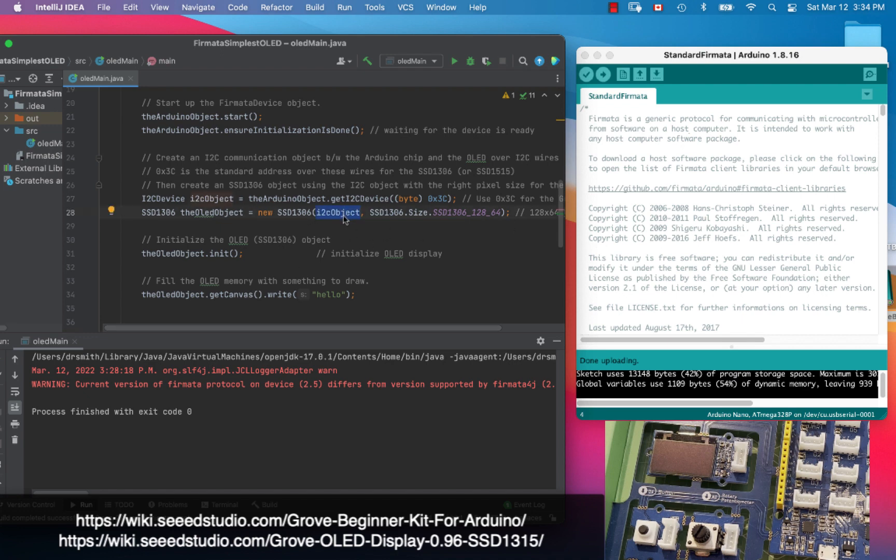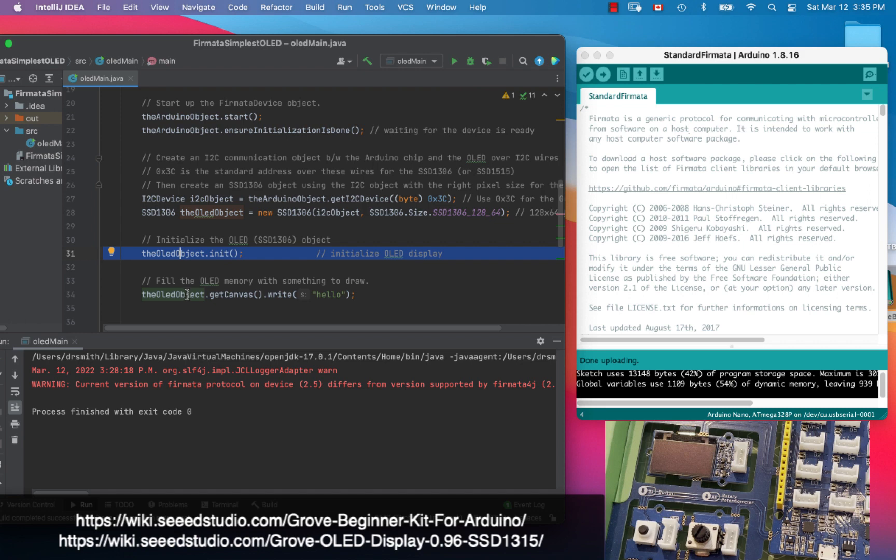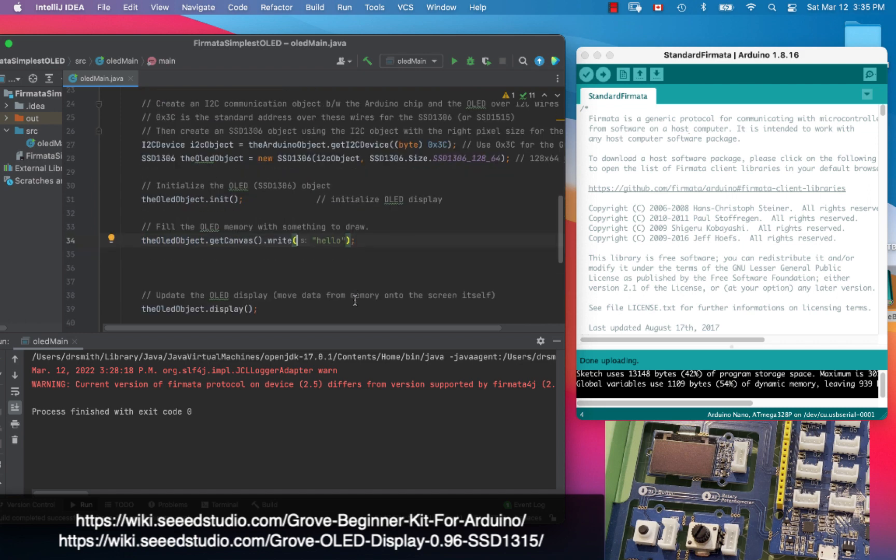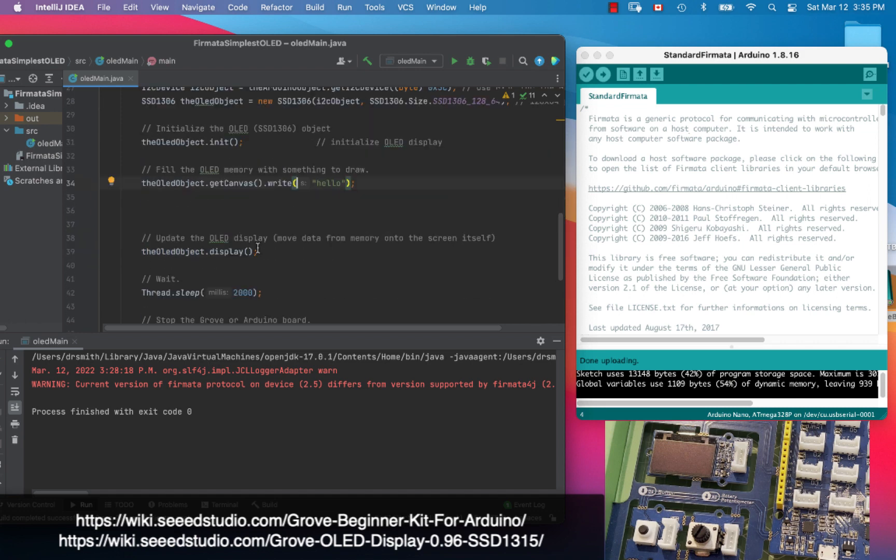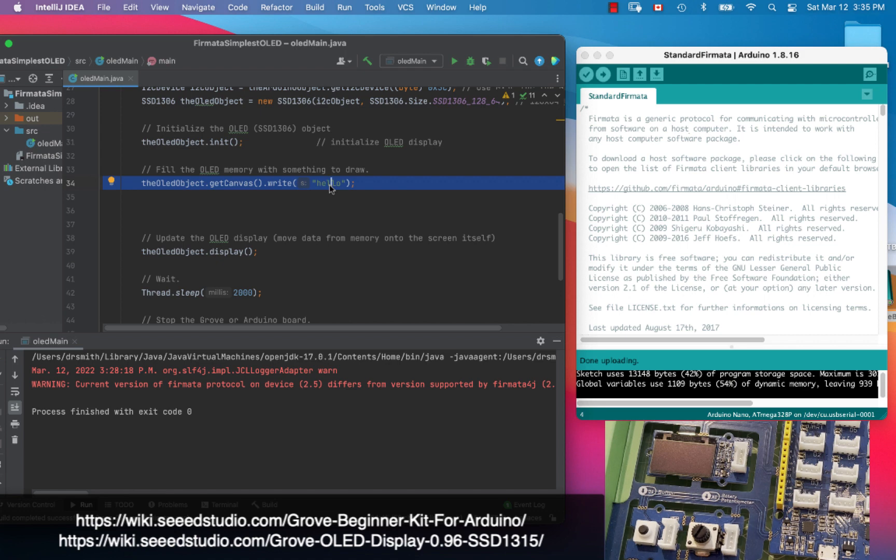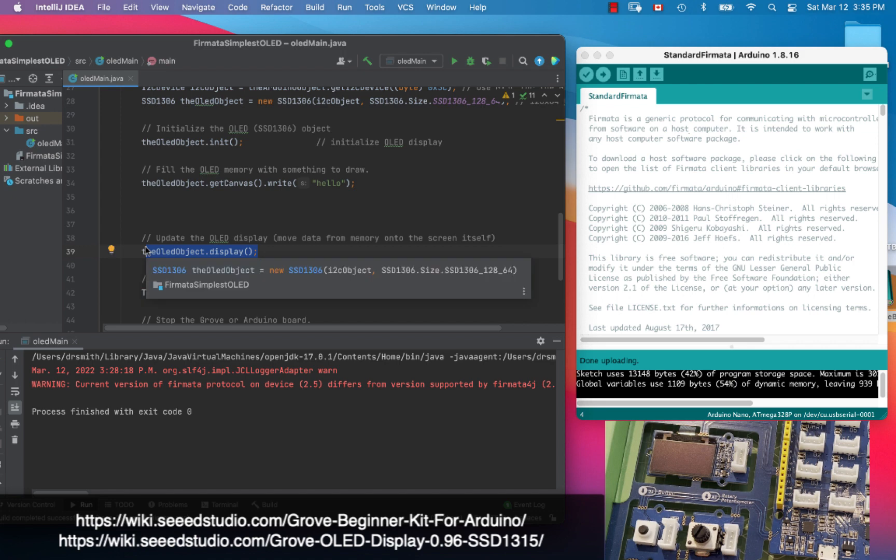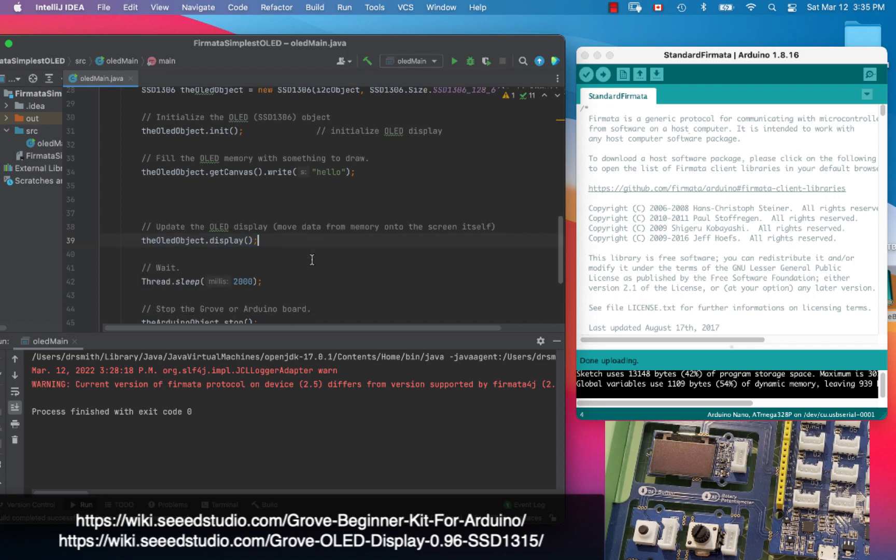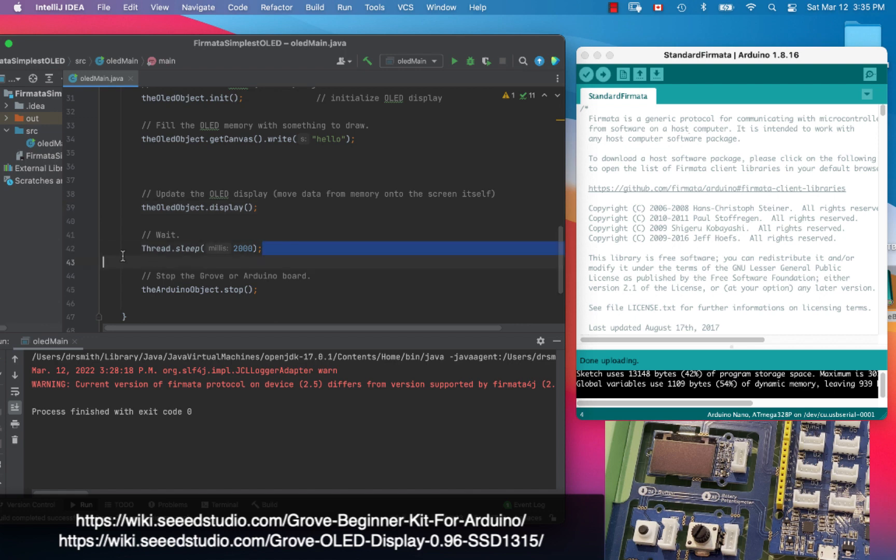Next we initialize the OLED object and then we're going to write to it. I'm going to write the word hello. What all this does right here is it updates the memory on the board. It doesn't actually update the image on the OLED. Next we have to send that update into the screen itself, so we have to call the display method. We're going to put it to sleep for two seconds and then we're going to stop.